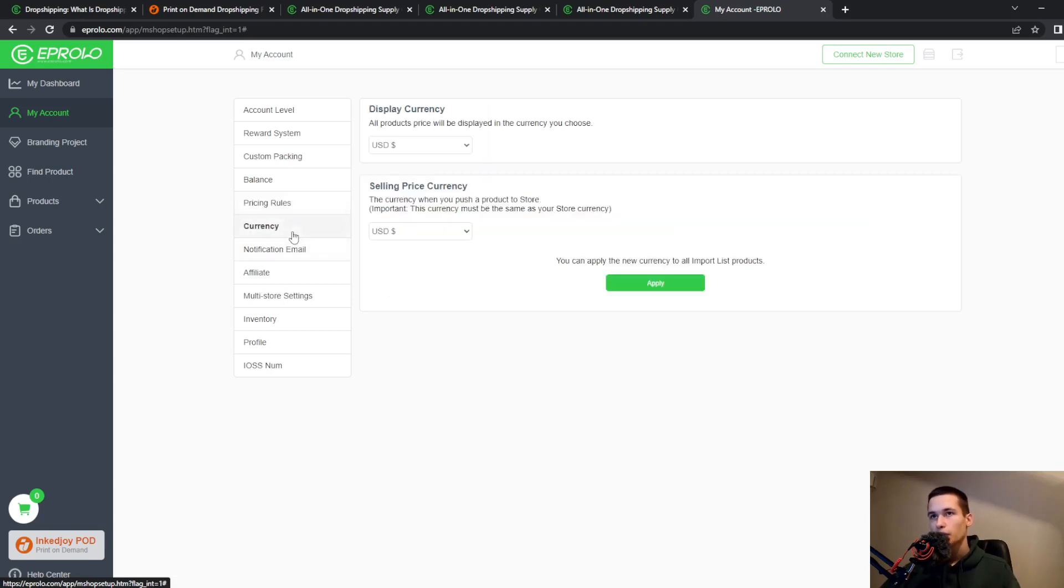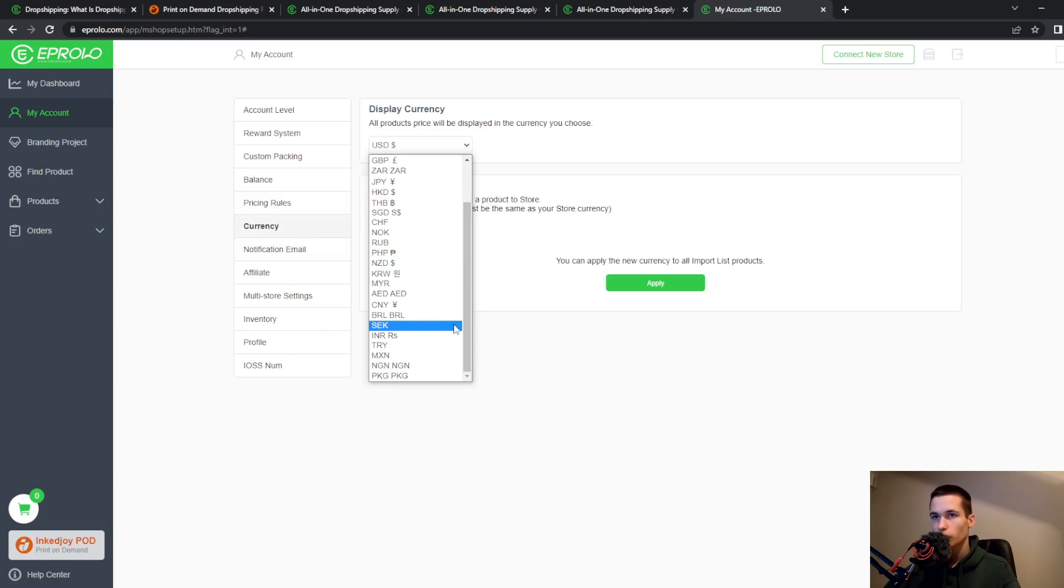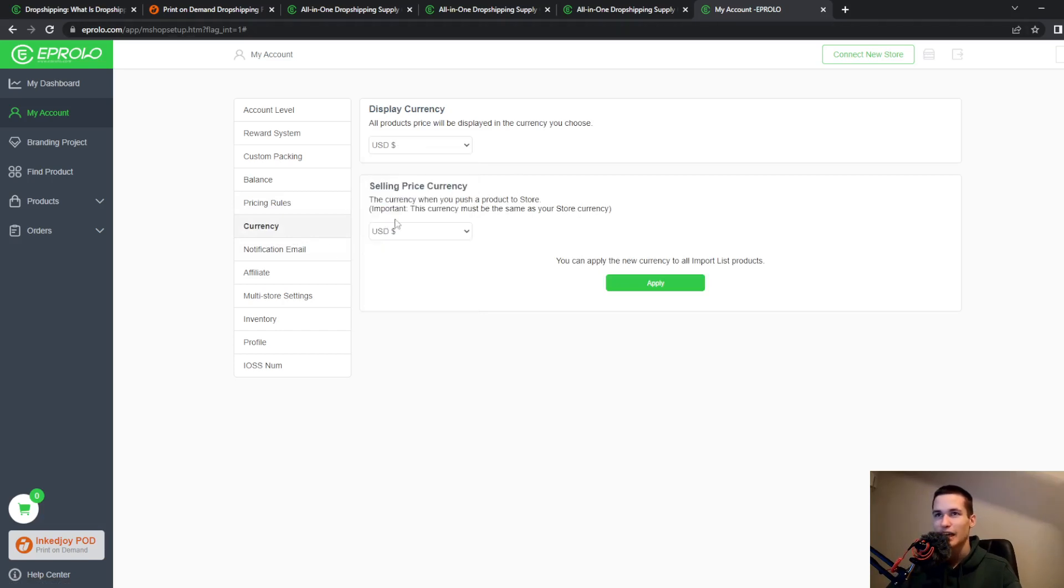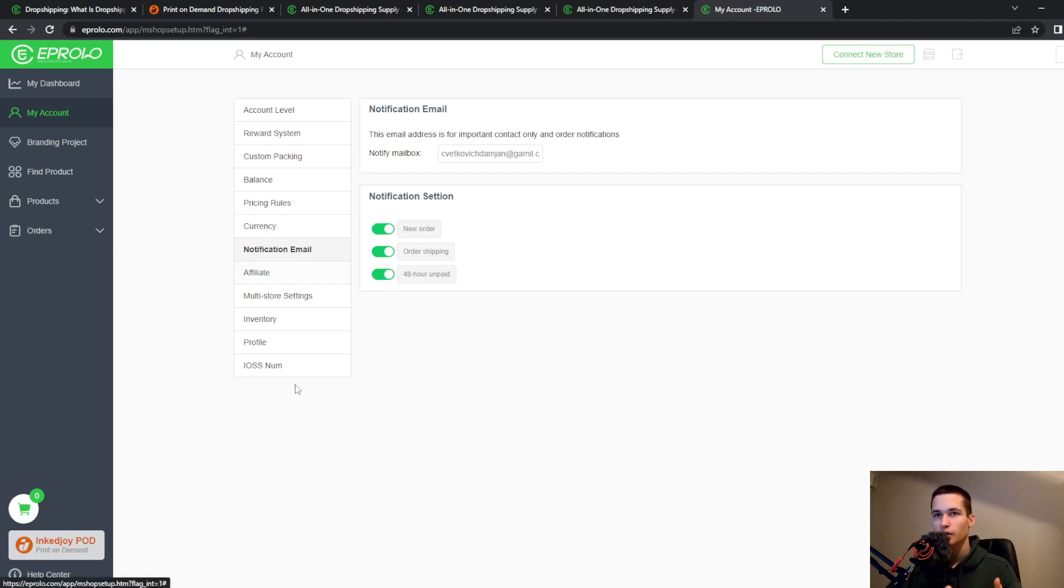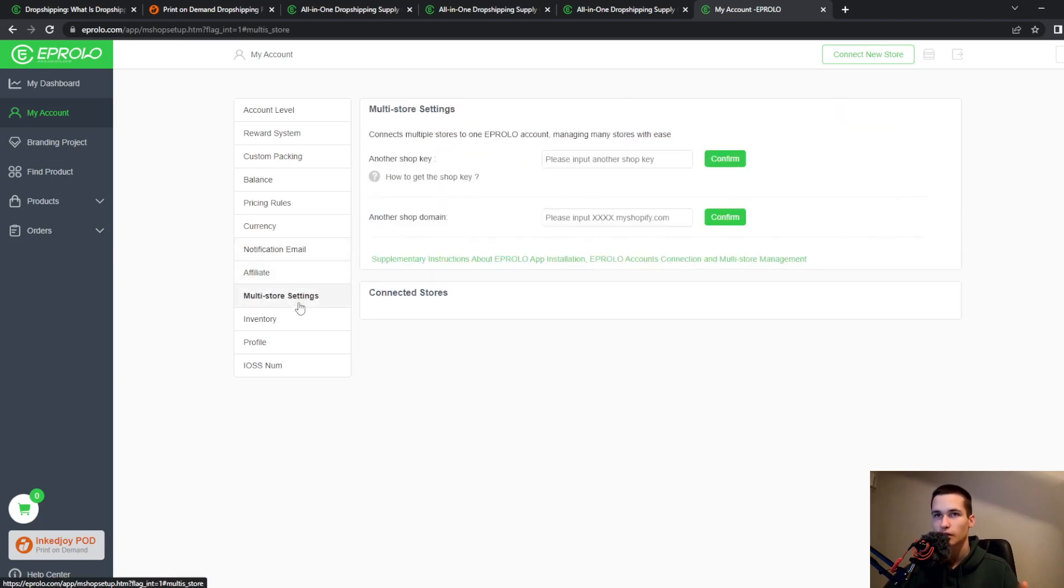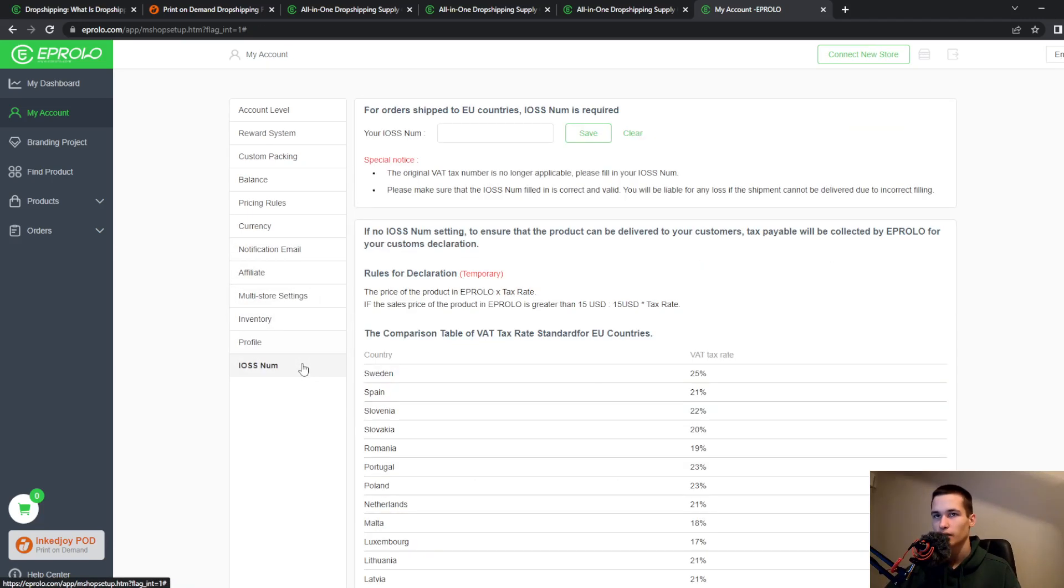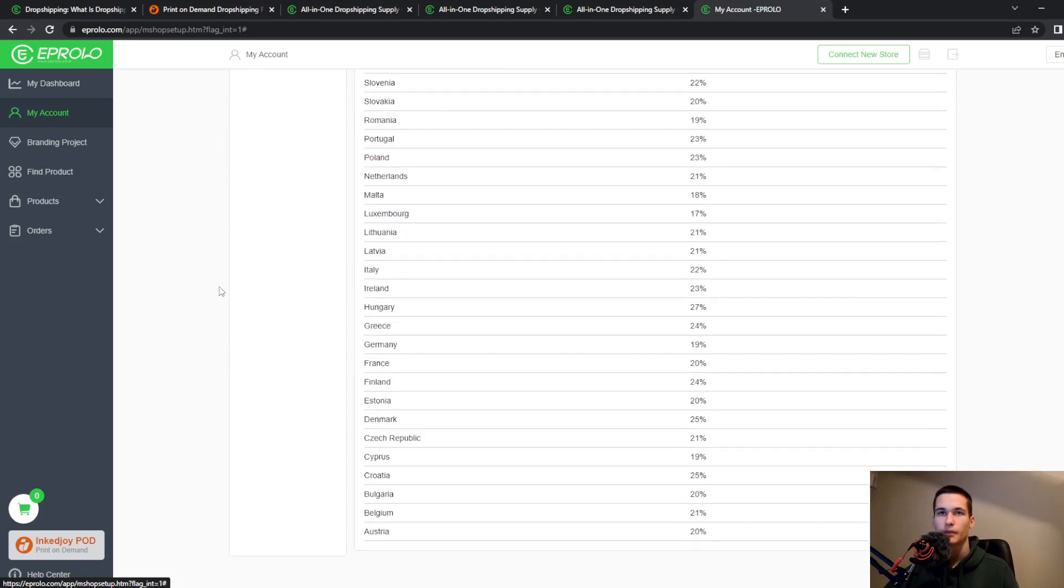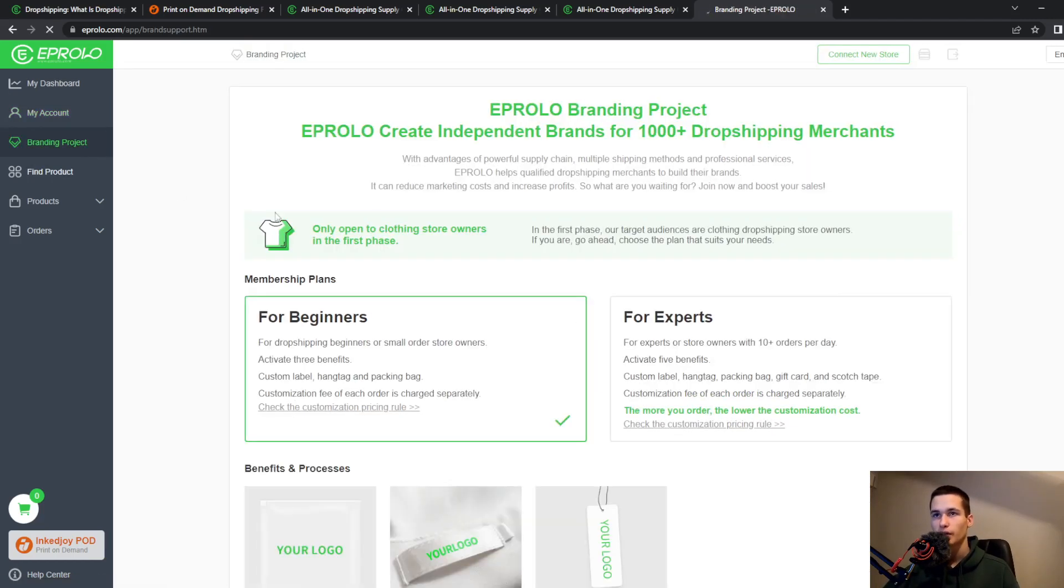You can choose the currency. You have almost anything here. We have also notification and some of the other options is affiliate, multi-store settings, inventory profile and use. Let's look at branding projects.